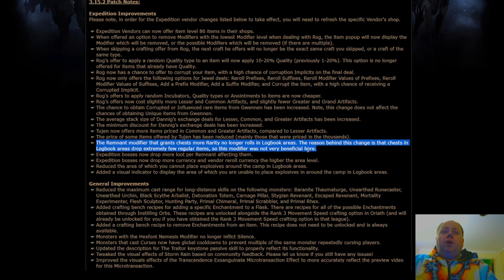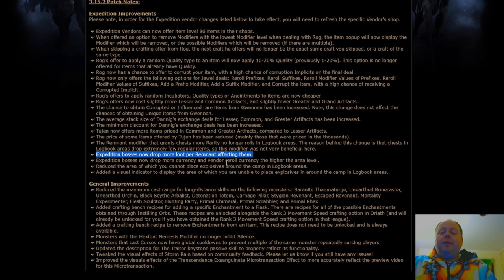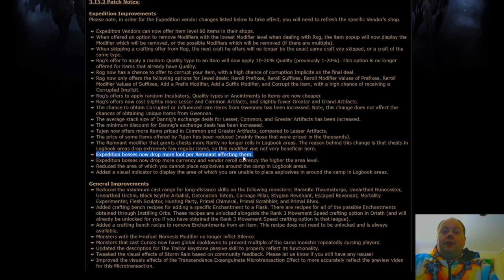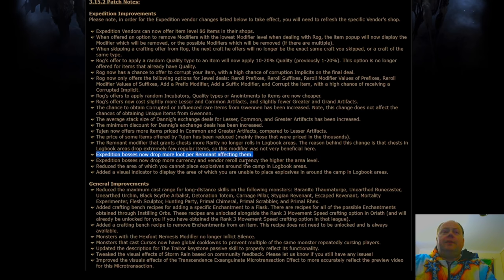And logbooks are already pretty good. Expedition bosses now drop more loot per remnant affecting them. This is going to be a reason to not beeline to the boss, but to do some other stuff, to actually set them off late in an explosion chain. There's just an option for more risk for more reward. Not sure that this is going to be the right call to do very often, but at least the option is there.